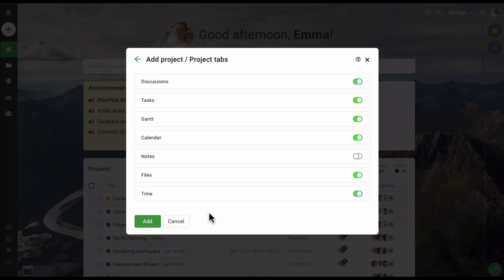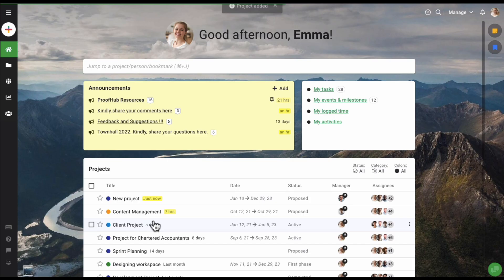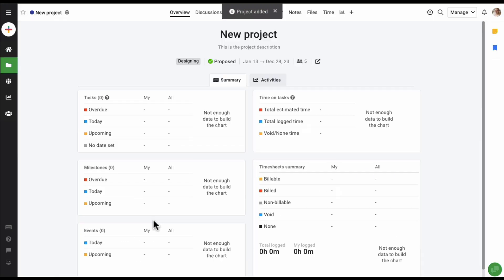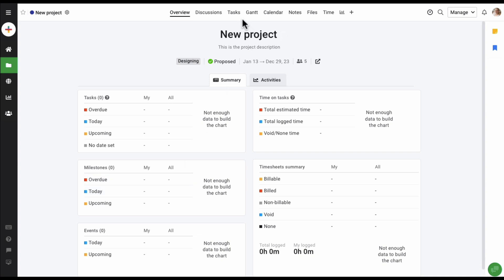Now let's click on the next option. On this screen, you get the option to choose which tabs you would want to keep in this project. For example, you can disable a tab or enable it based on your requirement. Once I click on the add option, our project has been added.